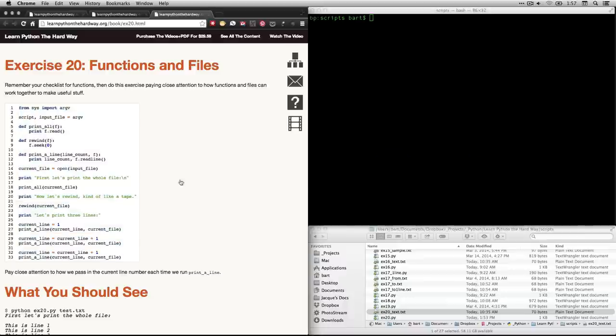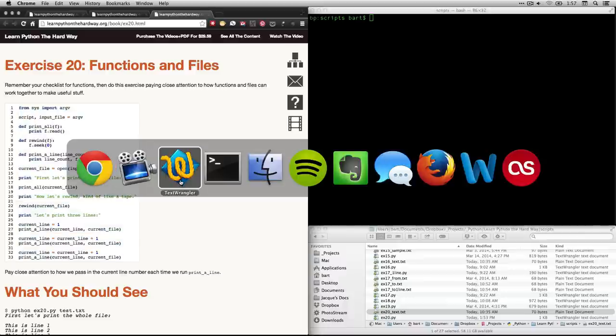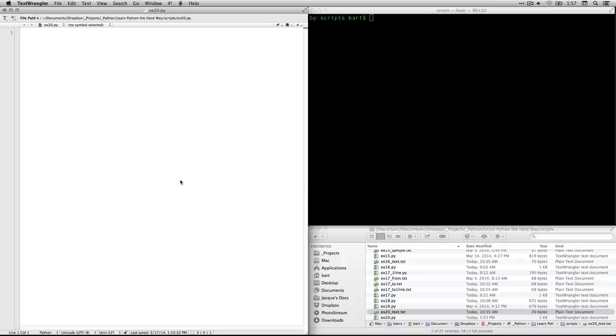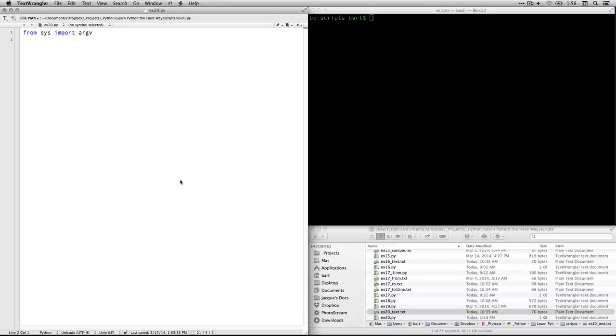So in my text editor, I'm using TextWrangler on my Mac. This is the first thing that you want to type. It's from sys import argv. Now remember, this is a way of adding some code, a module is called. In other programming languages you call it the library, but here it's called the module. It's a little bit of code that you can import to make your life easier, bring in some extra functions.